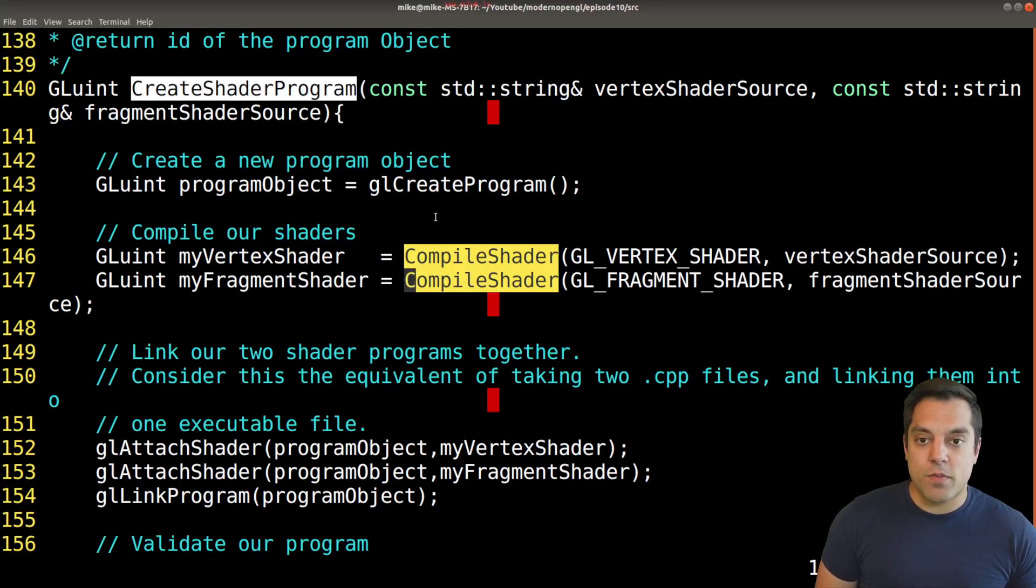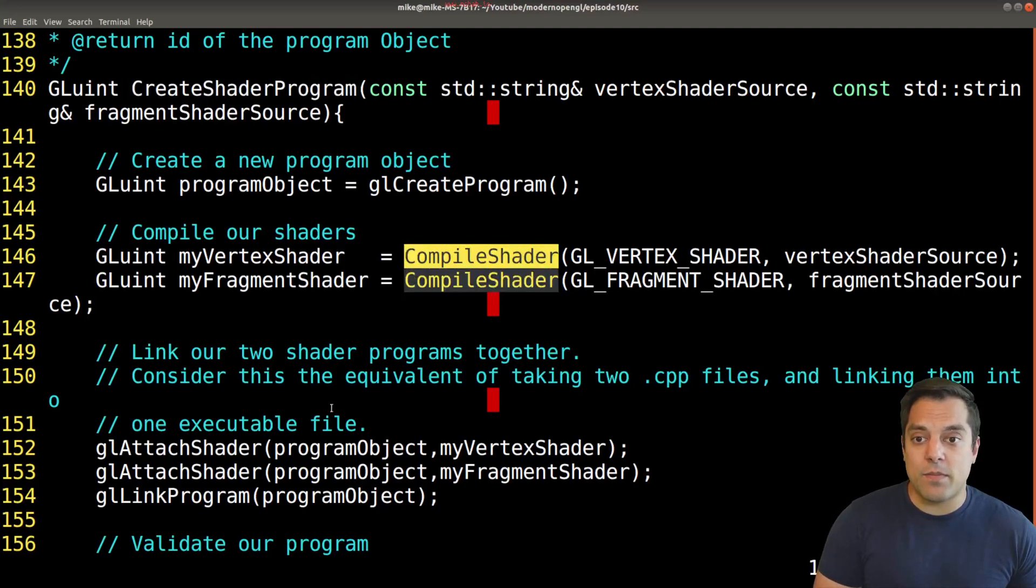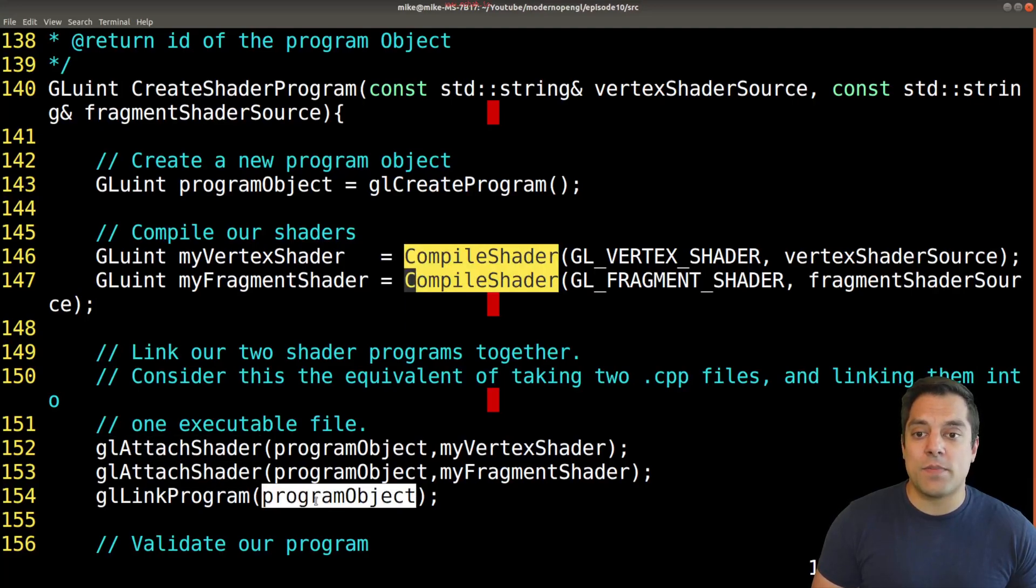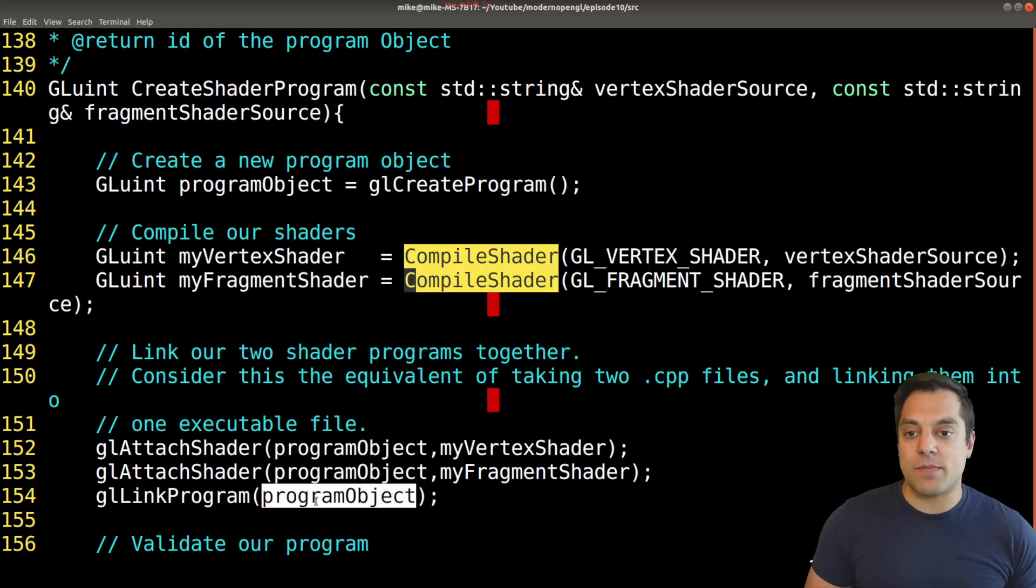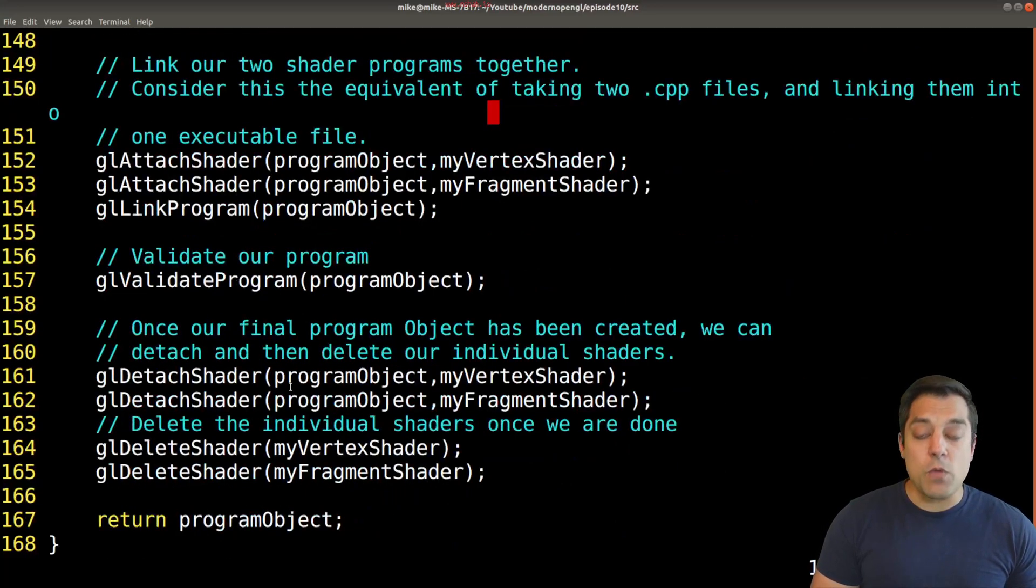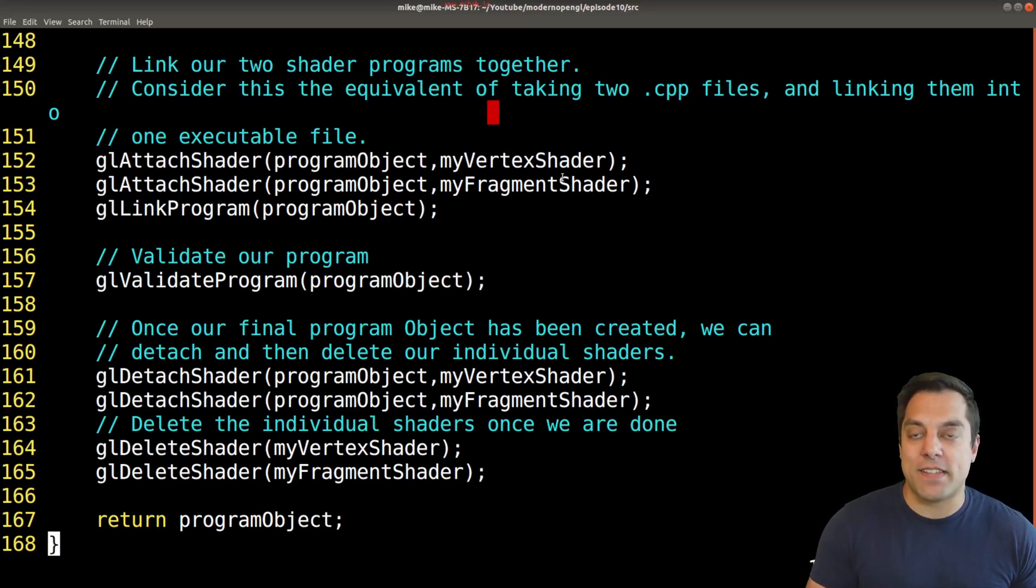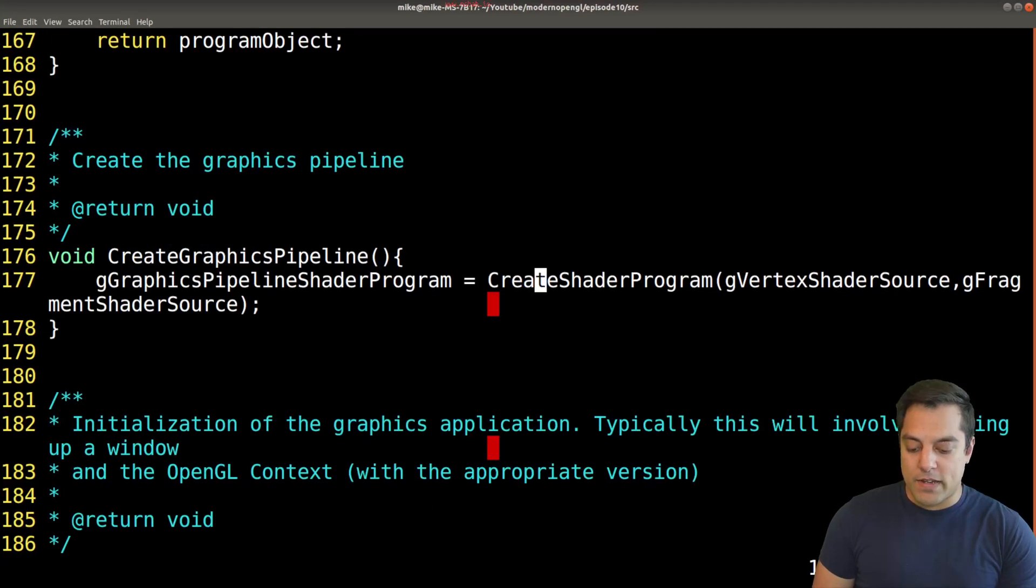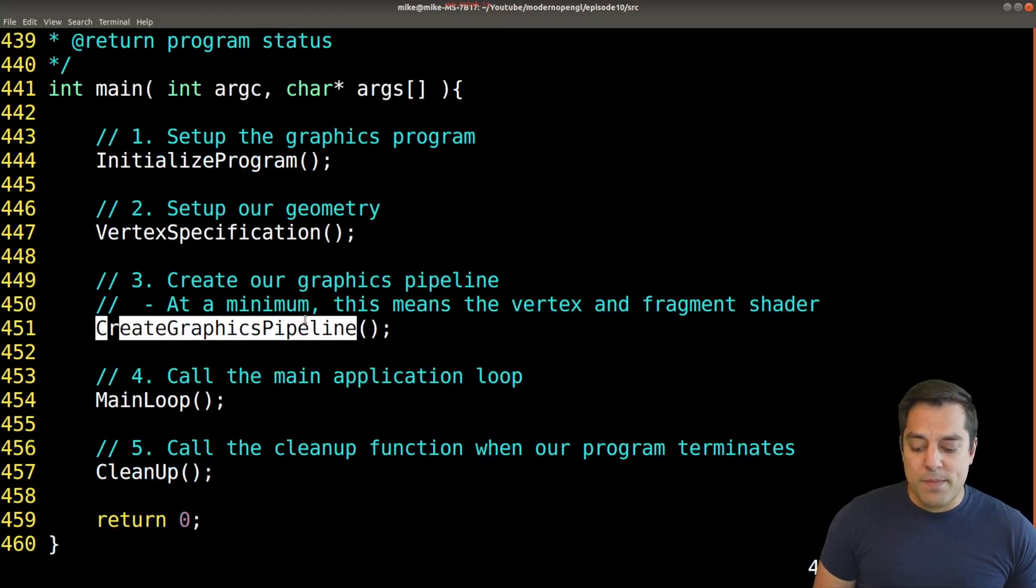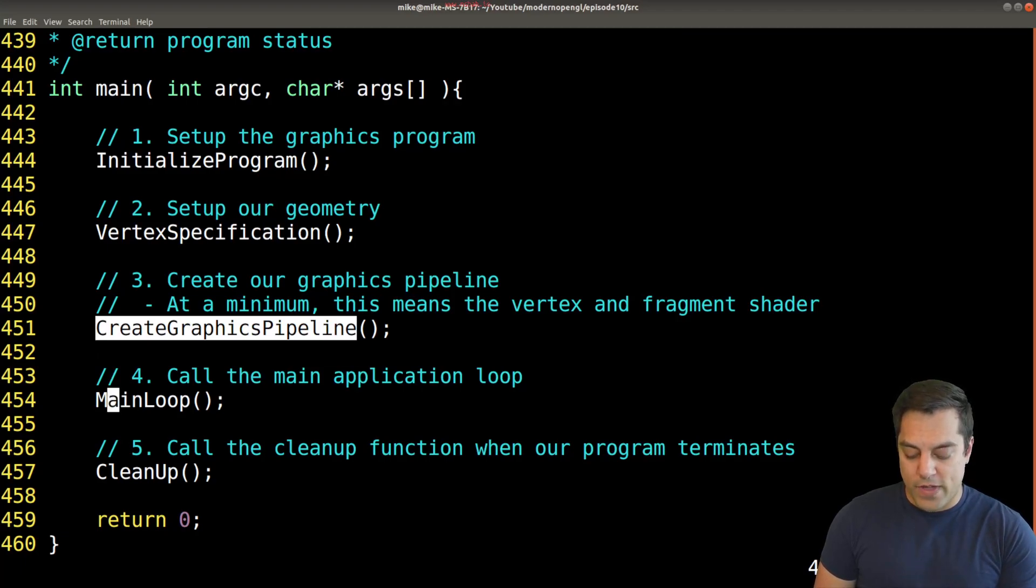Going back to our gl create shader program, after we've compiled both shaders, we attach them together and ultimately link everything together in this one program object. That's what makes up our graphics pipeline. At this point we have a working graphics pipeline, assuming no syntax errors in our GLSL program. We've created our graphics pipeline and now it's time for our main loop.